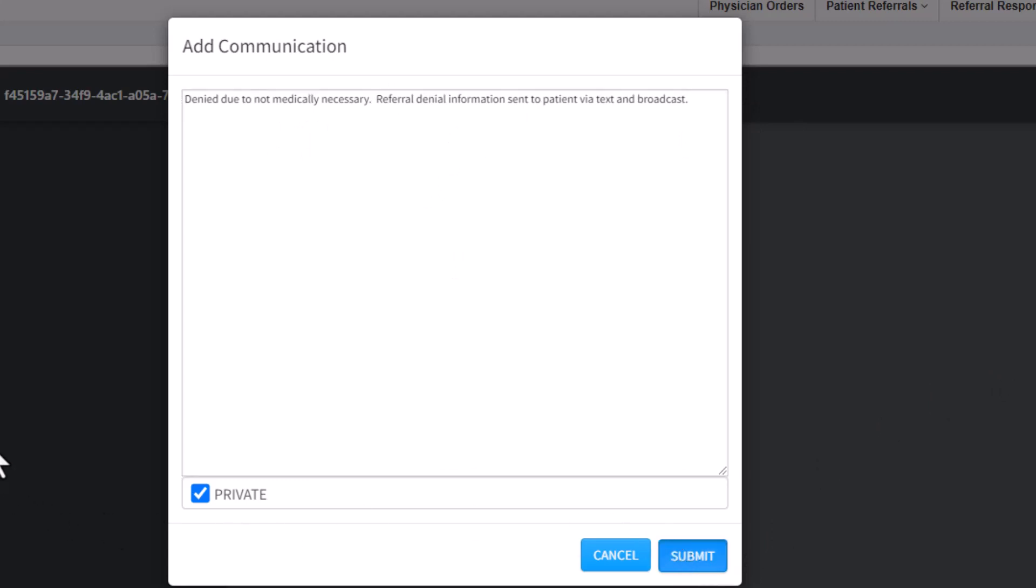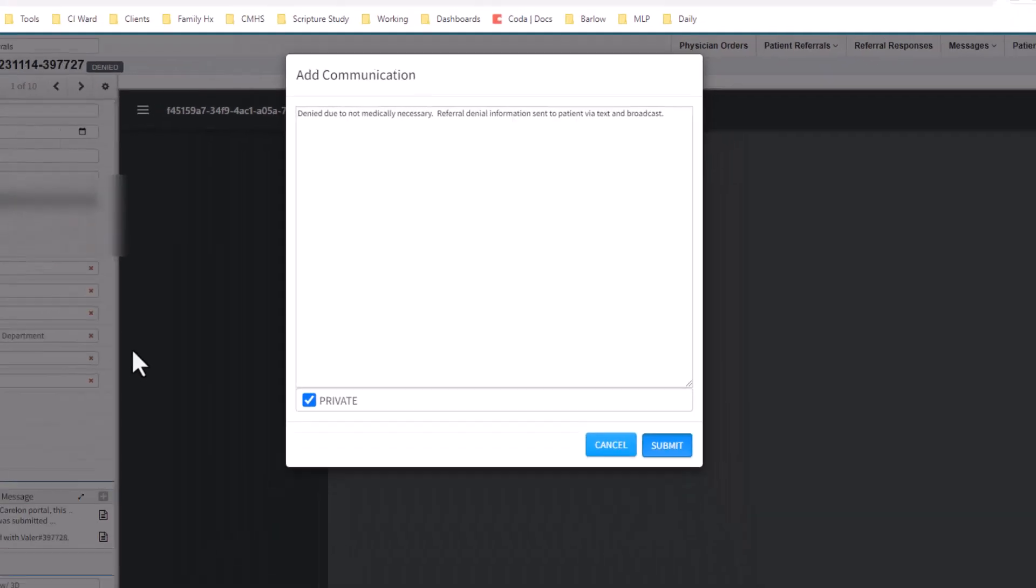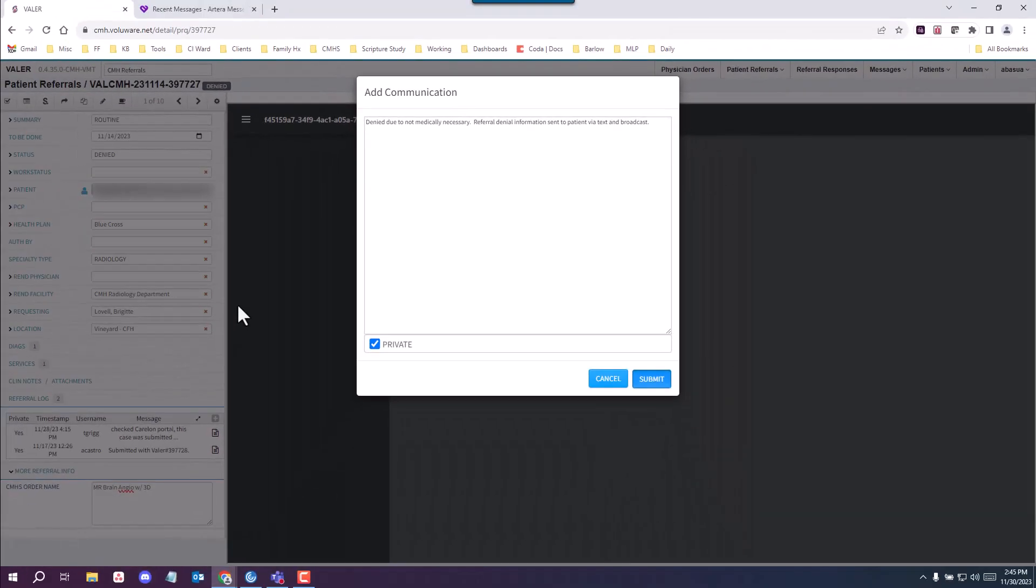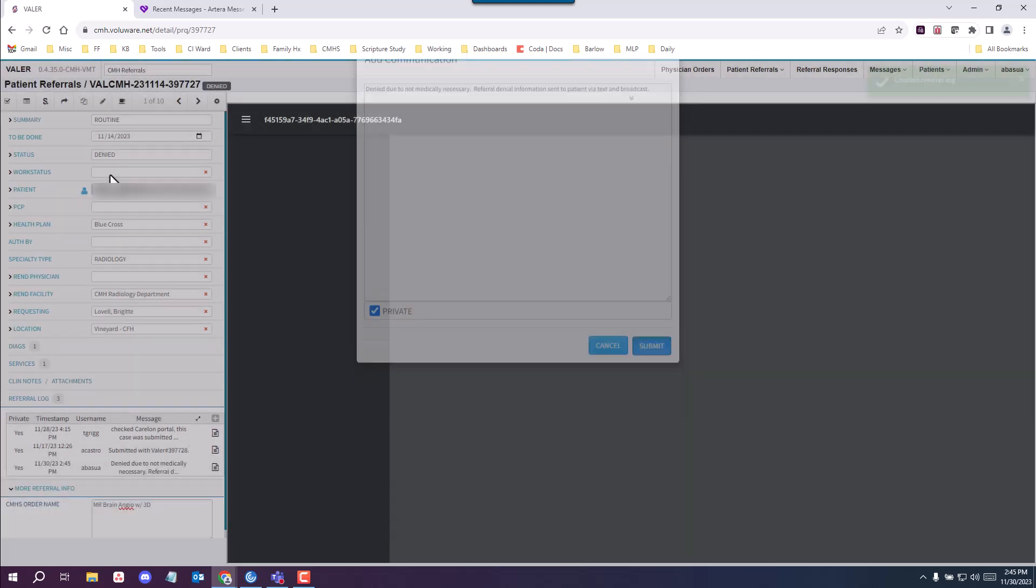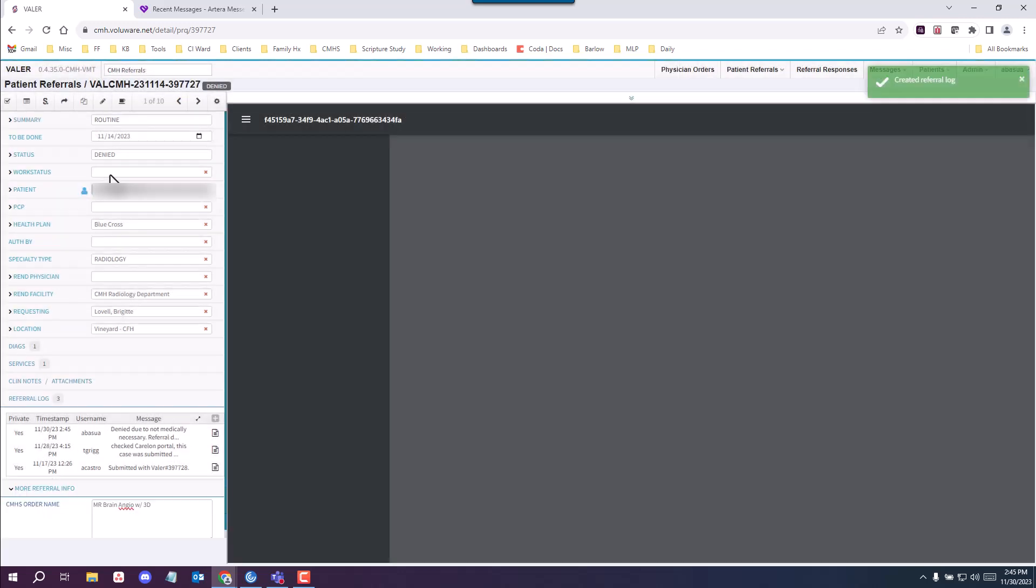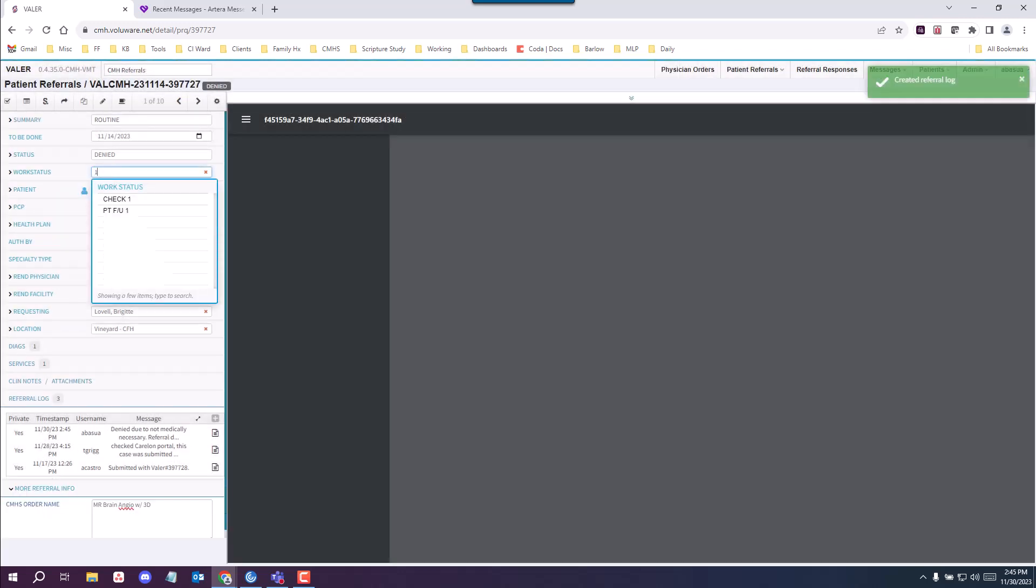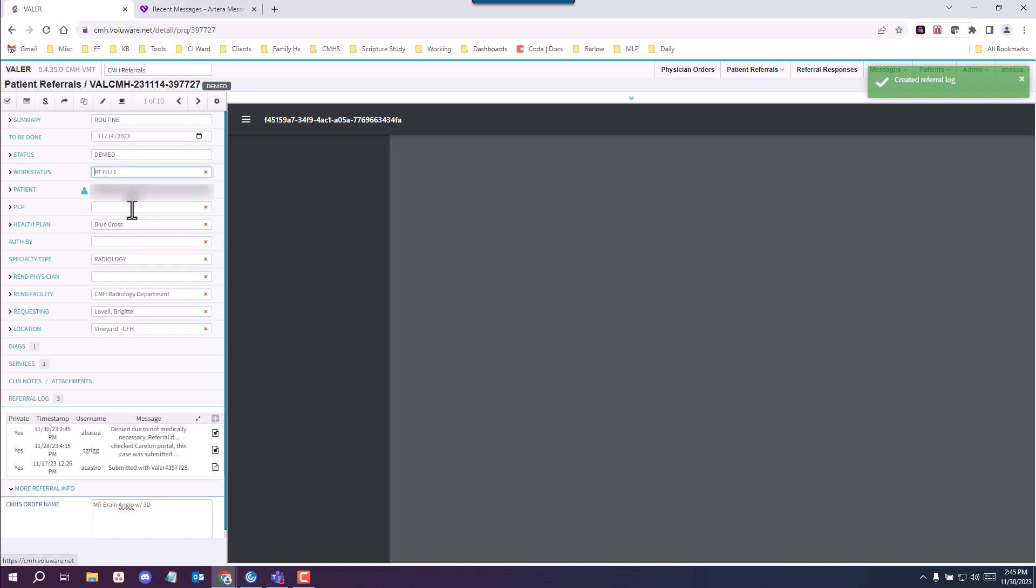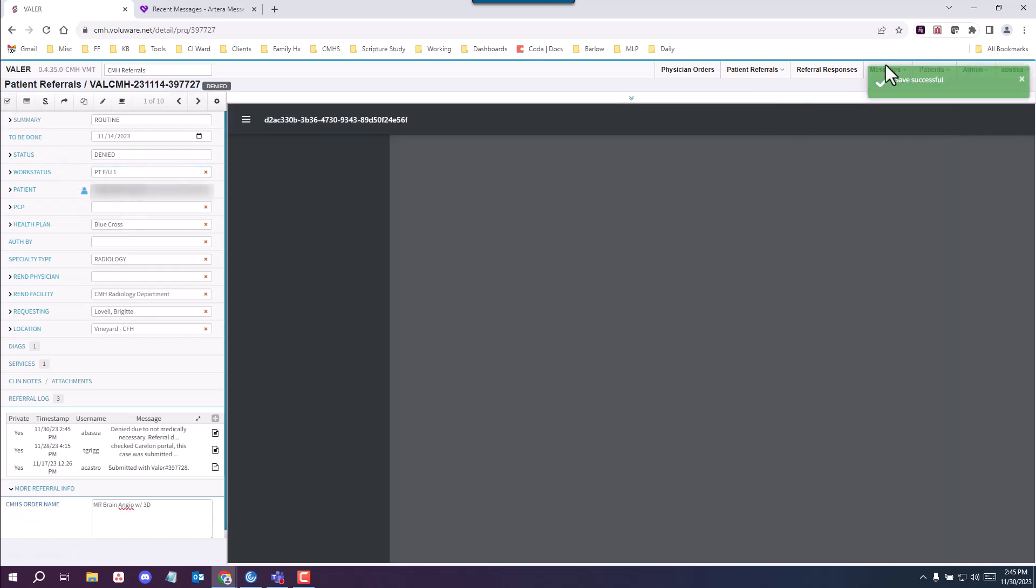Now to make sure that the next time someone follows up with this denial, it's already in the status it's supposed to be, you want to leave it in the status it's supposed to be. So you're going to go ahead and enter the work status patient follow-up one. So I'll type in one. There's my option. Click save and you'll see it went through if you see the save successful button up here.